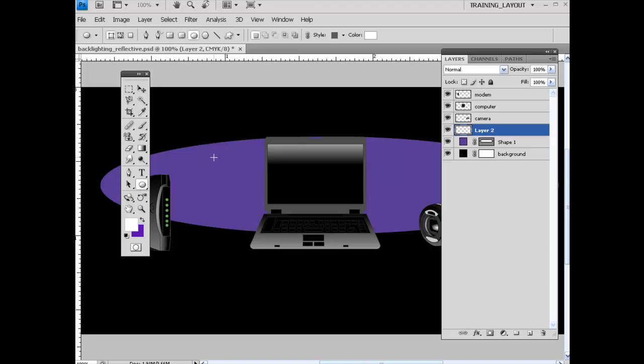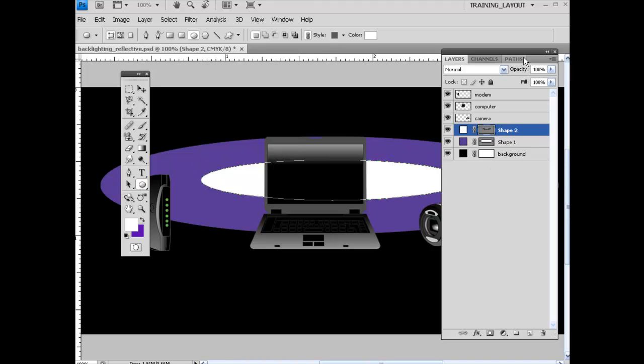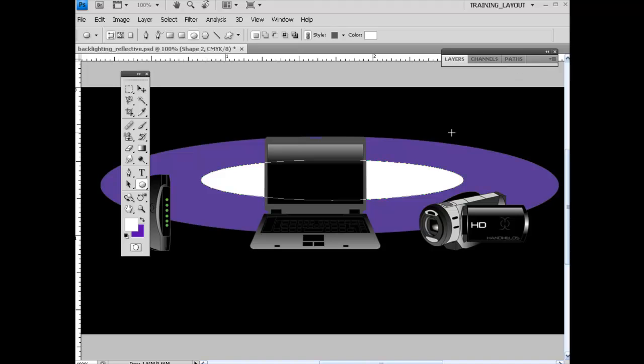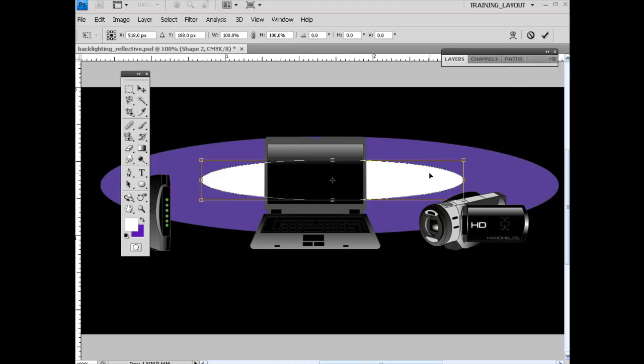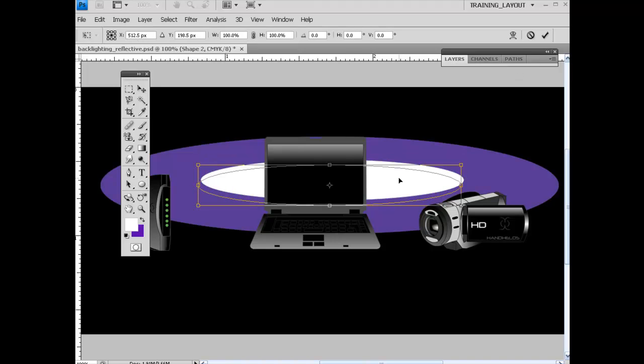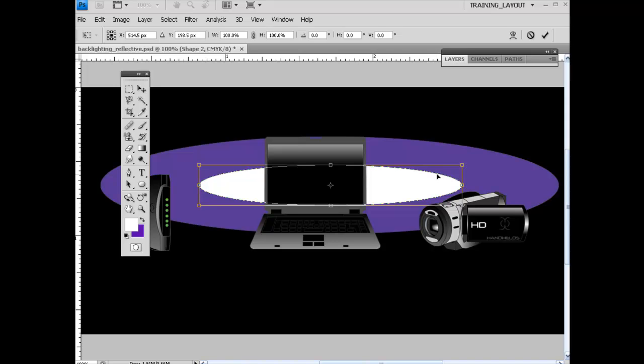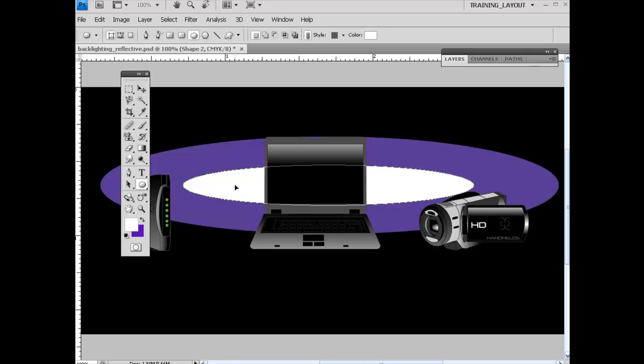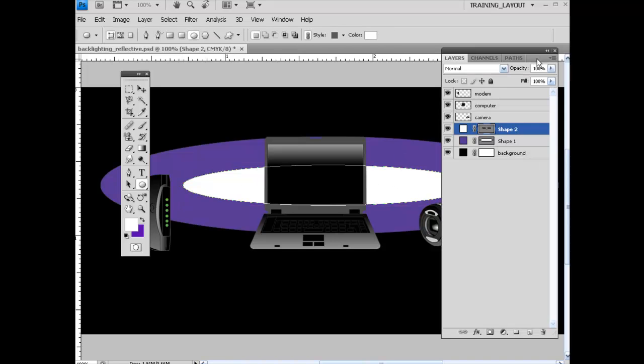Grab my oval tool again. And I'm going to draw a smaller oval inside of here, basically spread across this. And so I can kind of size this up. I'm going to position this a little bit better using Control-T. Bring this out a little bit more.